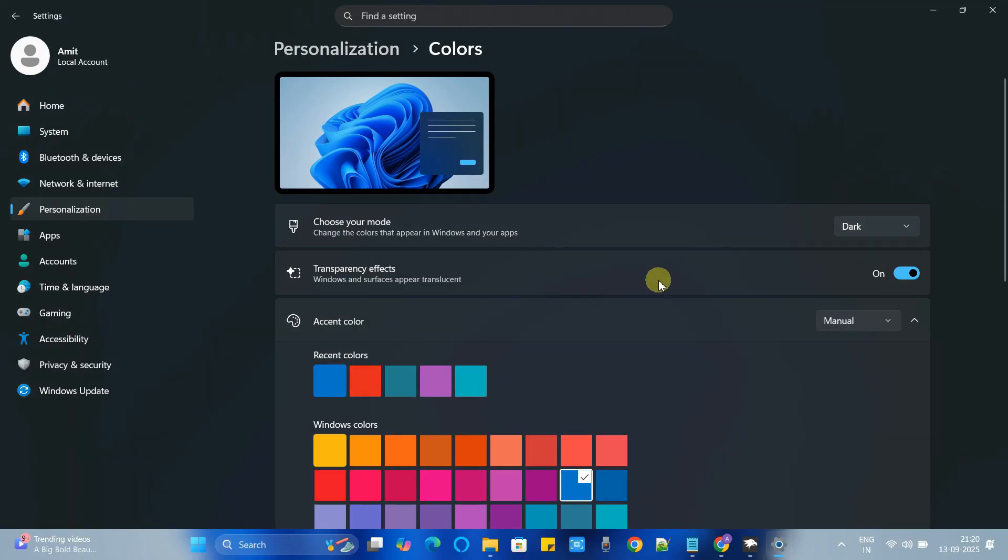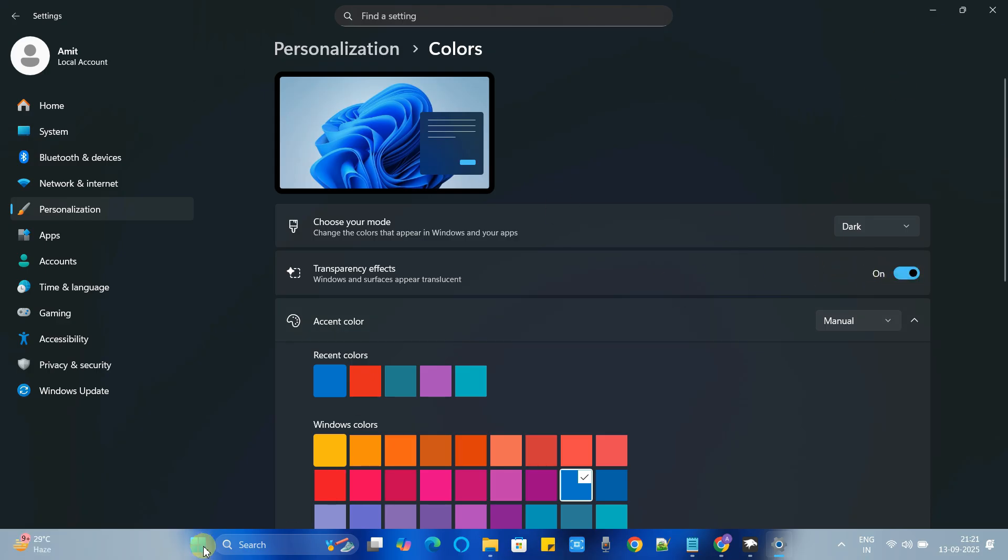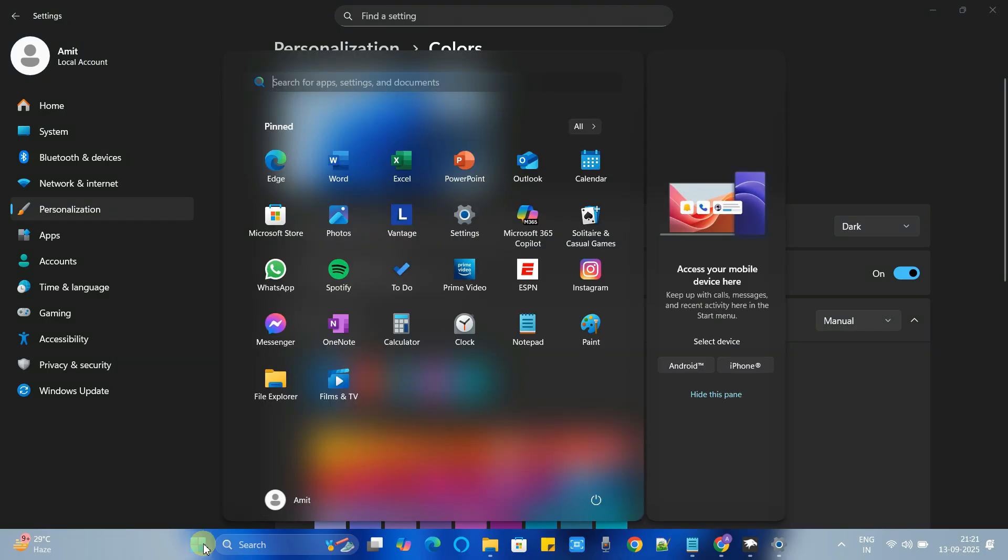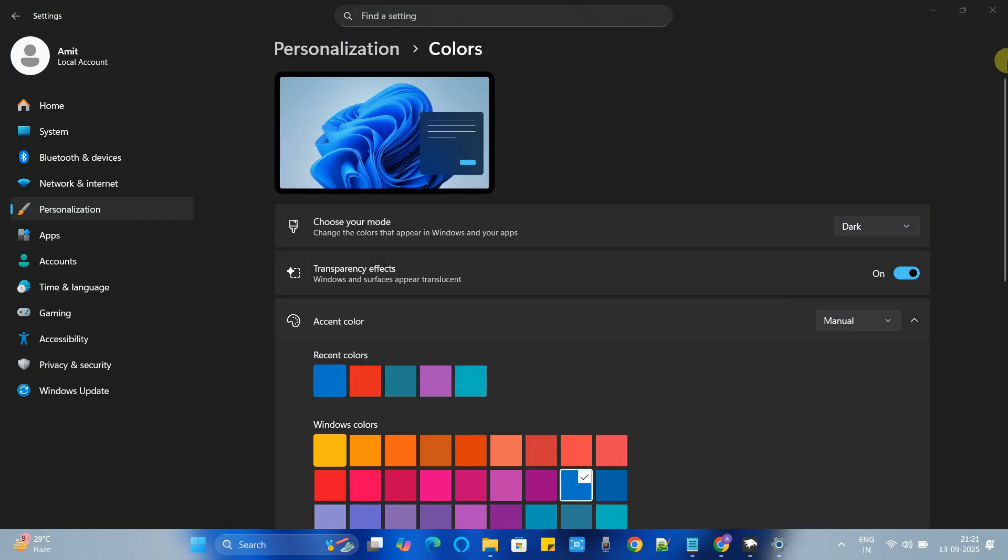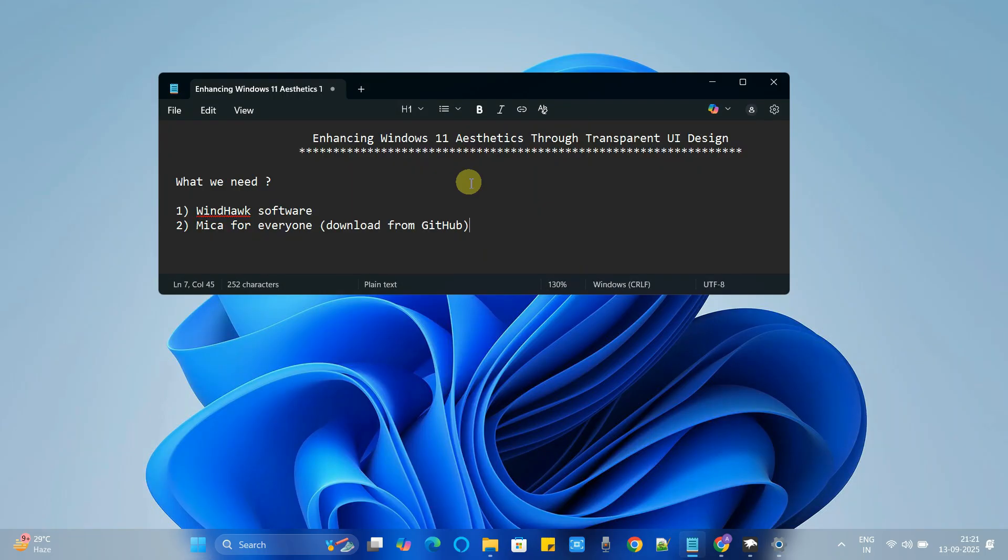To get the complete translucent effect in place, if this toggle is disabled, transparency effects, please enable it. And come back here. Now you can check it.